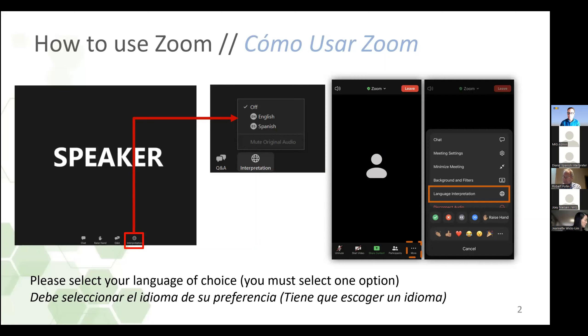Cuando sea su turno de hablar, por favor recuerde hablar con voz fuerte y clara y a un paso moderado, ya que les estaré interpretando simultáneamente al otro idioma. Thank you, Andy. Diana, thank you very much.